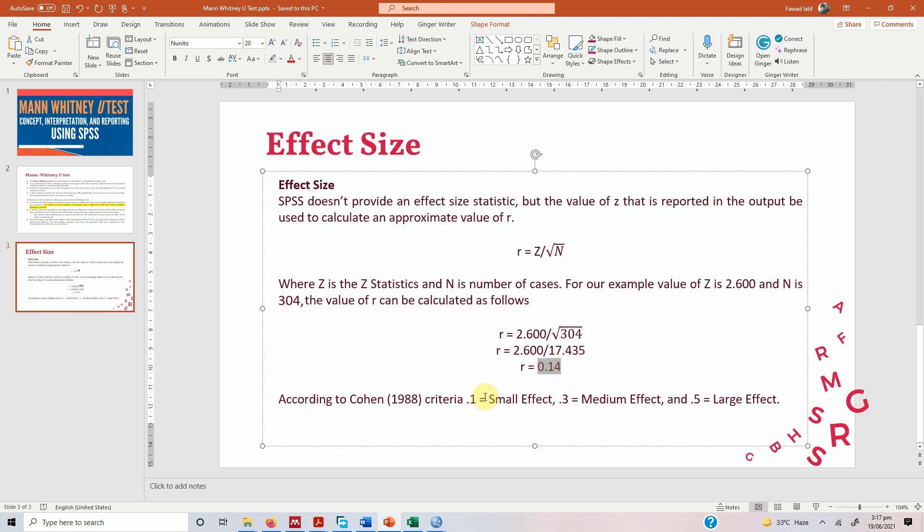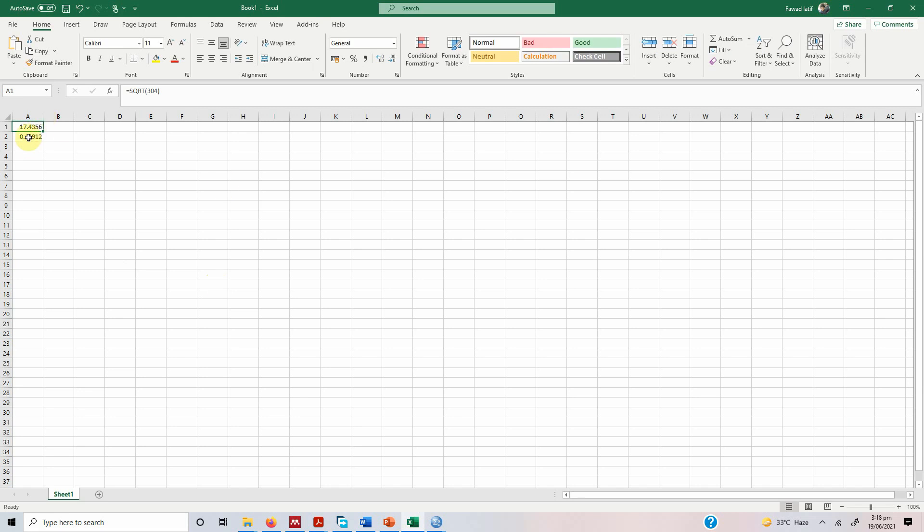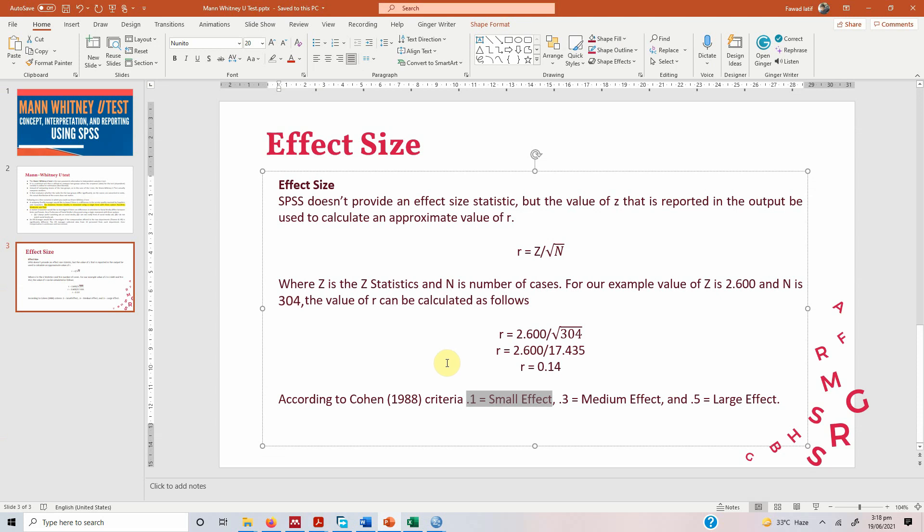And this shows that there is a small effect. The difference is not that big between the customers and the suppliers. So let me be sure about it. Well yes the difference is 0.14. So the effect size is small.